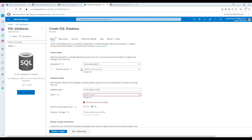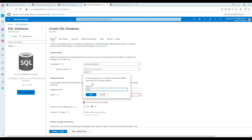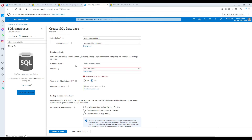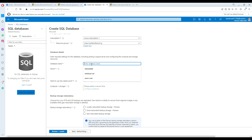You can have multiple resource groups — maybe one for databases, one for application resources like blob storage or Azure Data Factory. You group them by application or some other criteria. In my case I'm creating a new resource group. Now here you select the name of the database — I'm going to call this one TechBrothersIT database.